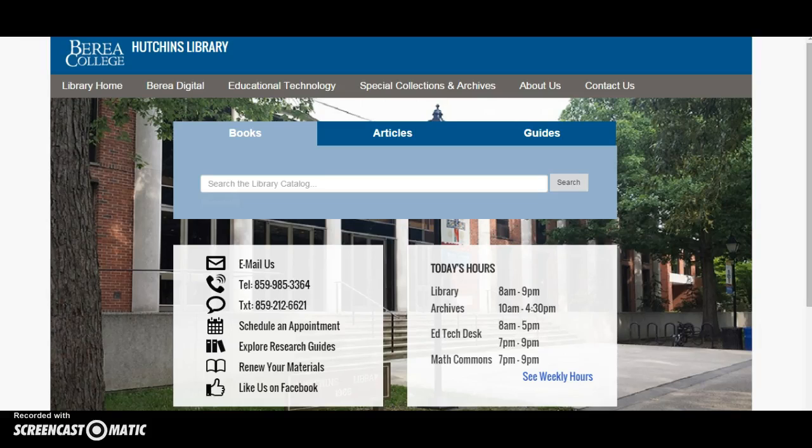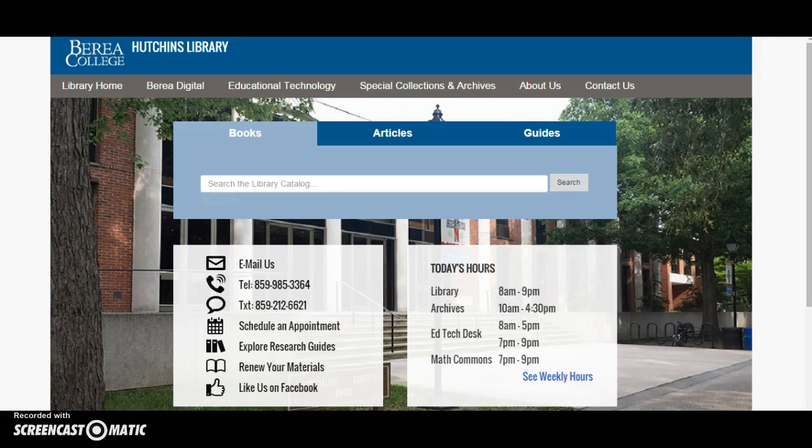Welcome to the BANK tutorial. BANK stands for Berea's Automated Network Catalog. It is our library catalog and contains records for all of the physical items in the library as well as the electronic ones.